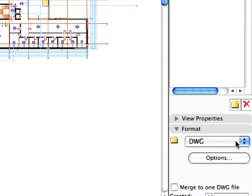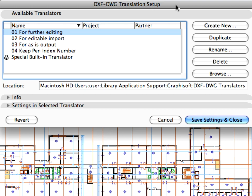Notice that the file icons of the stories change to DWG format. Click the Options button below the File Format field. This opens the DXF-DWG translation setup dialog. Choose the 01 for further editing in the available Translators list.